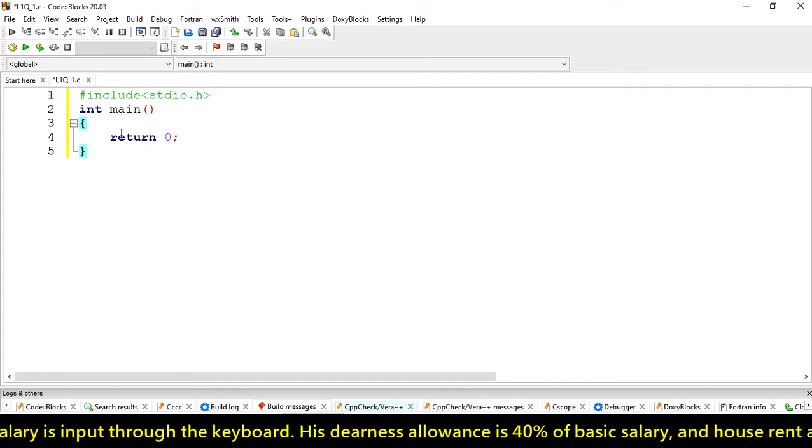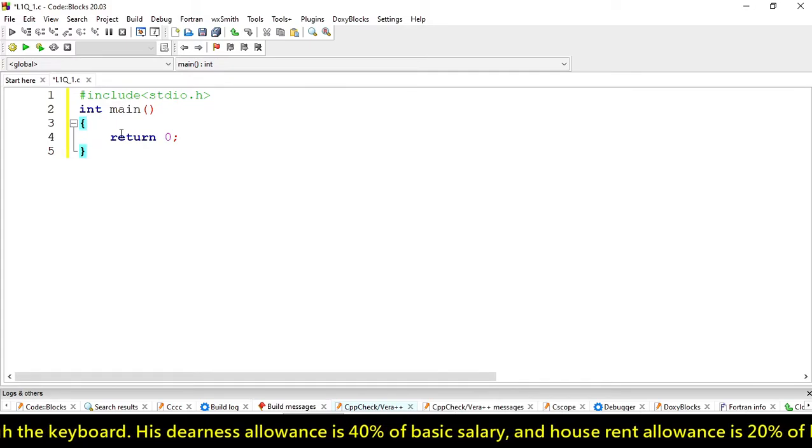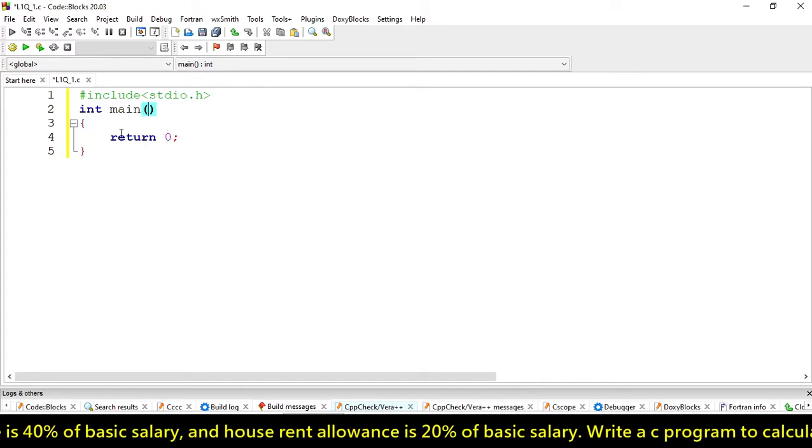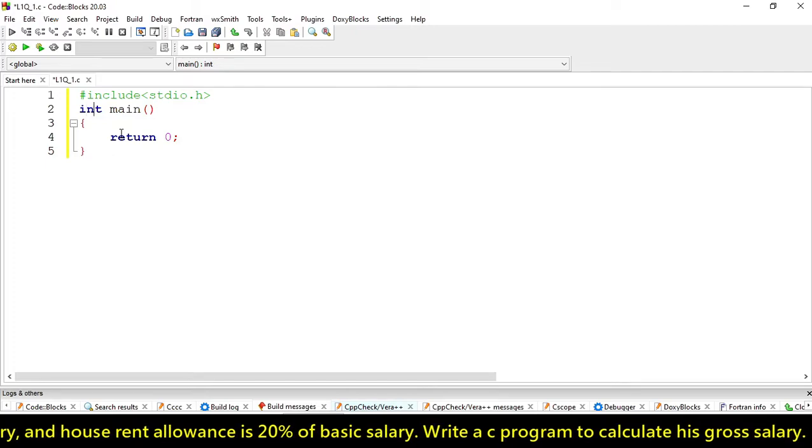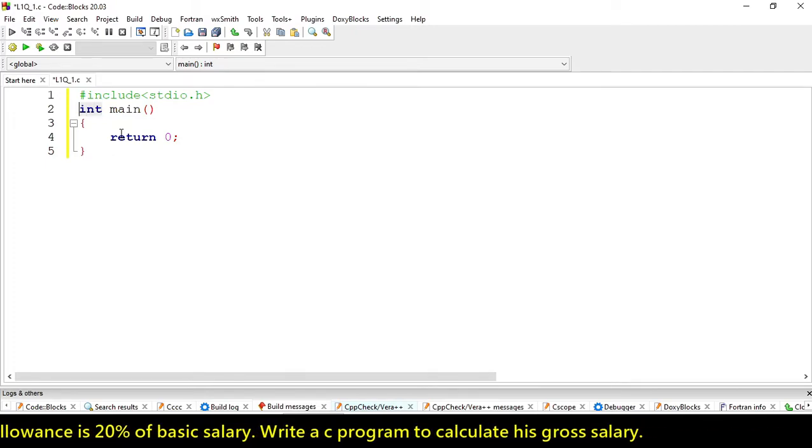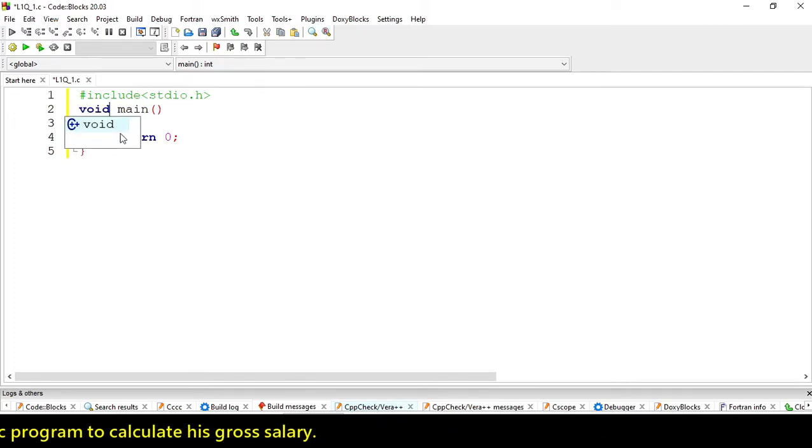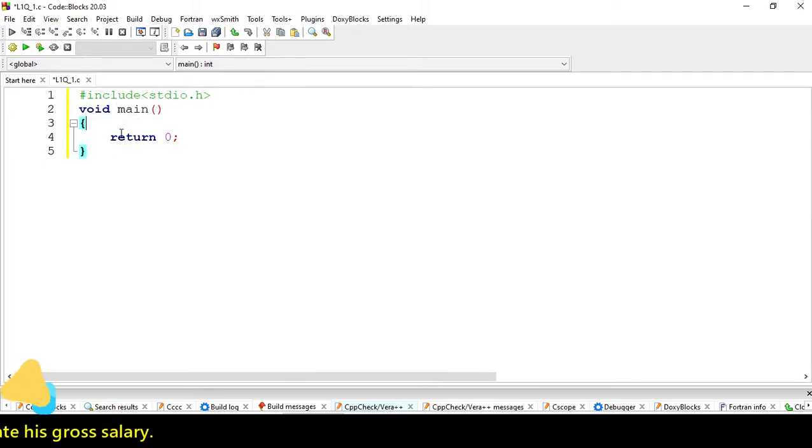We return zero for integer value. If you don't use int integer function, we can use void instead.